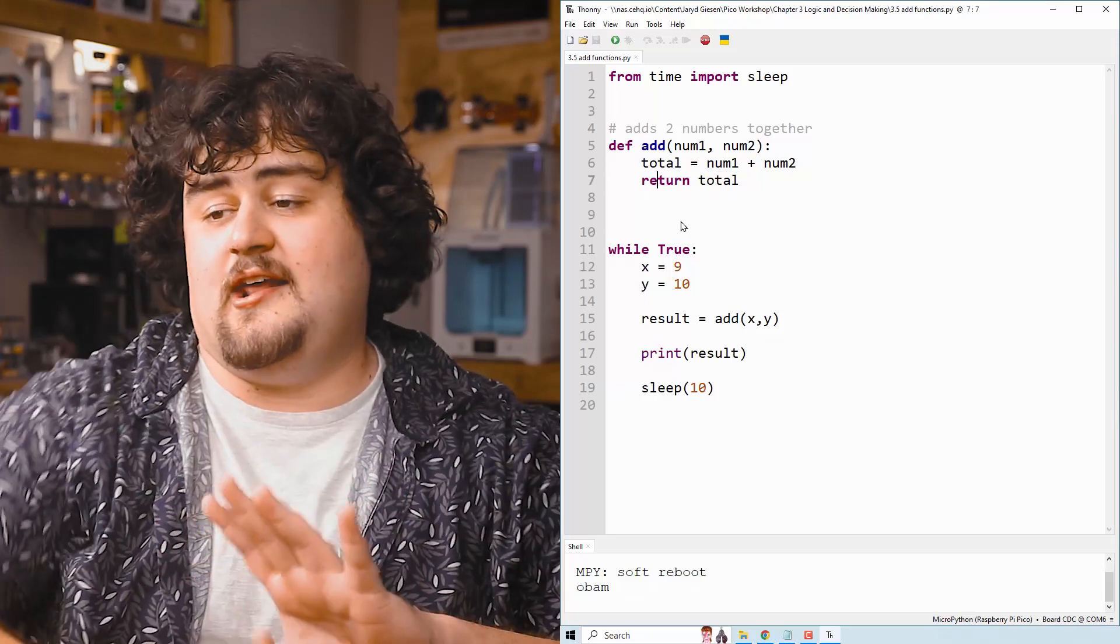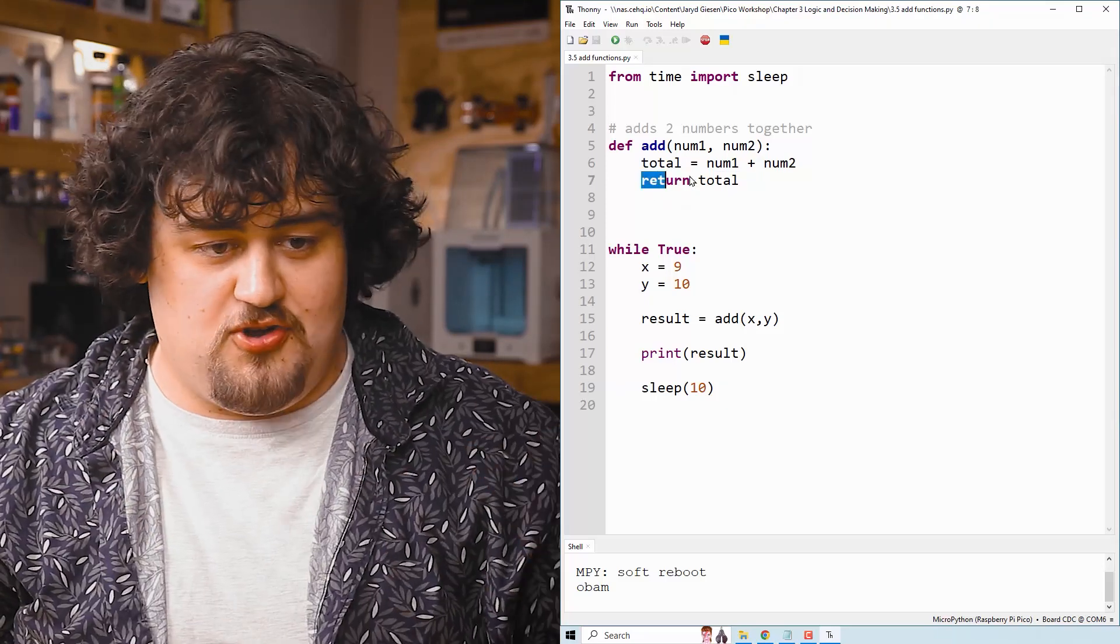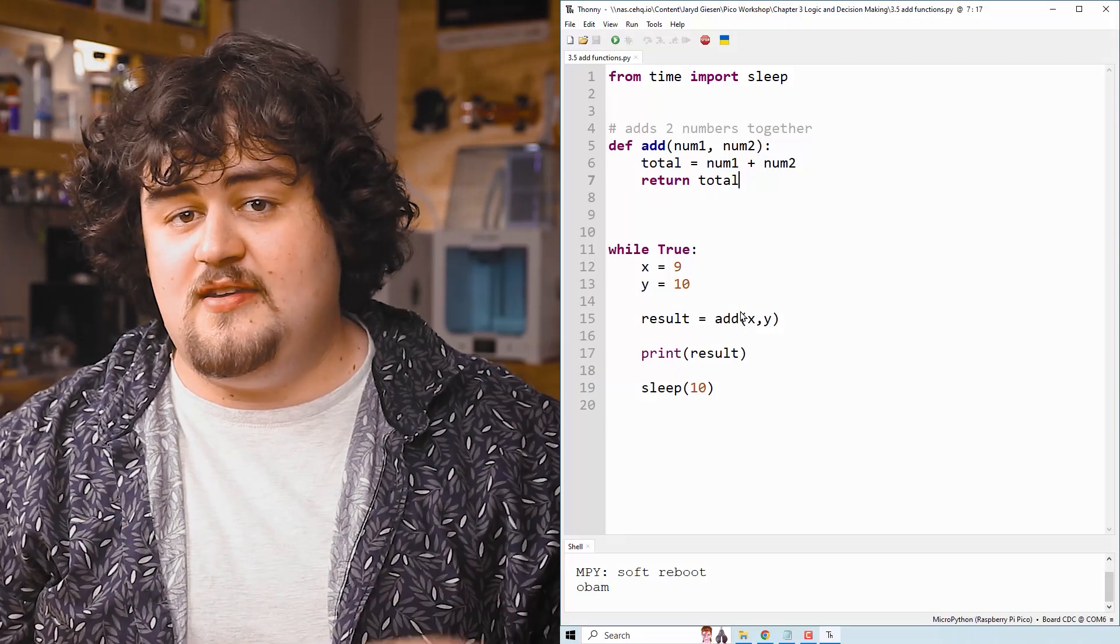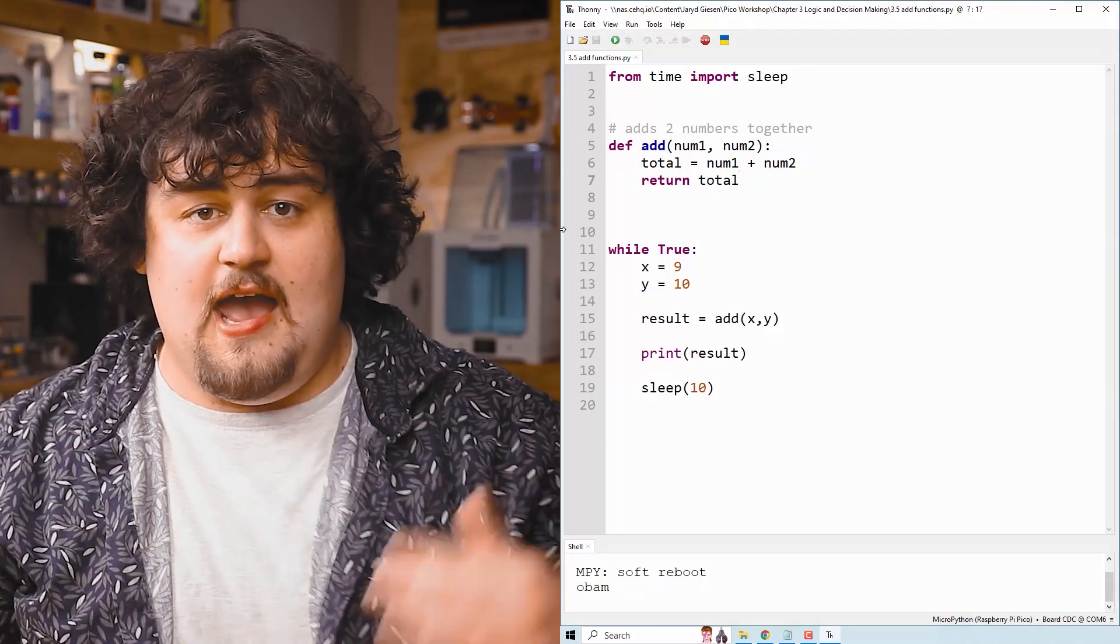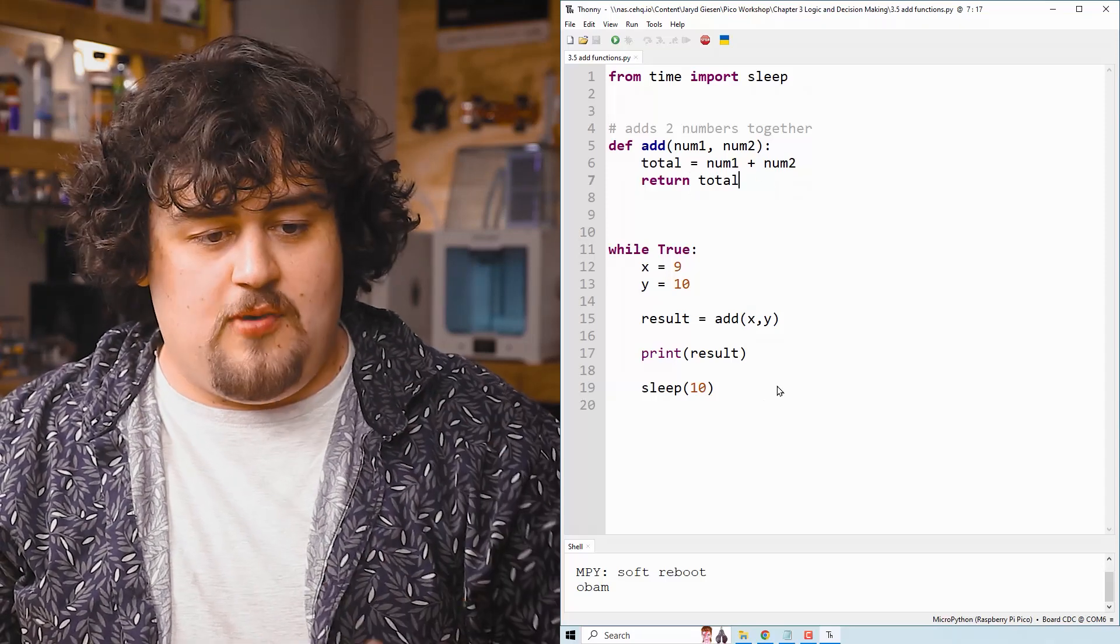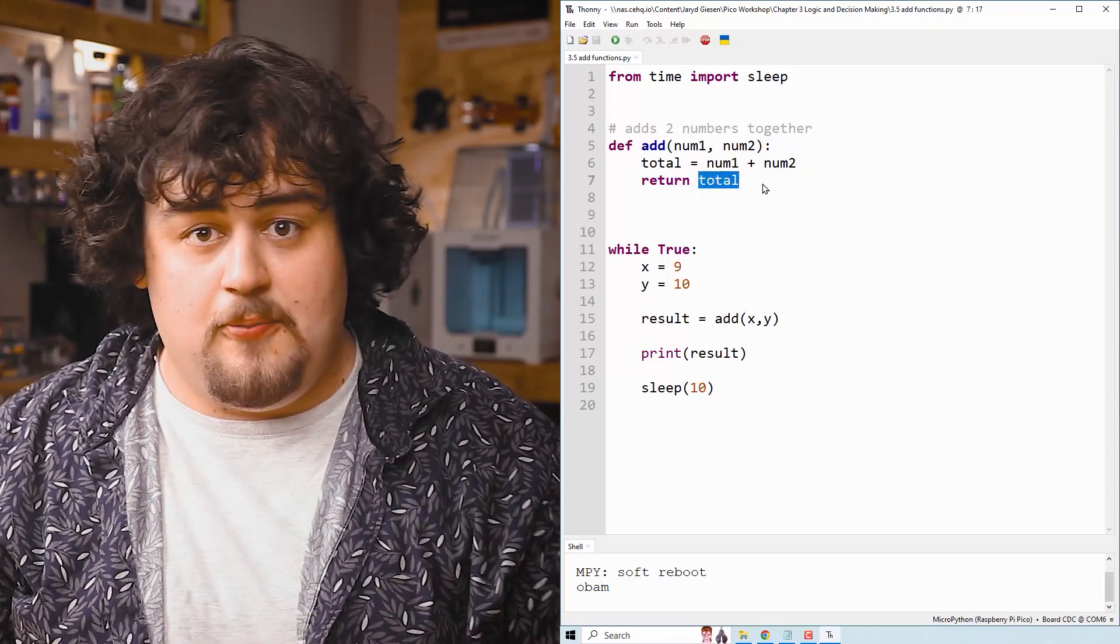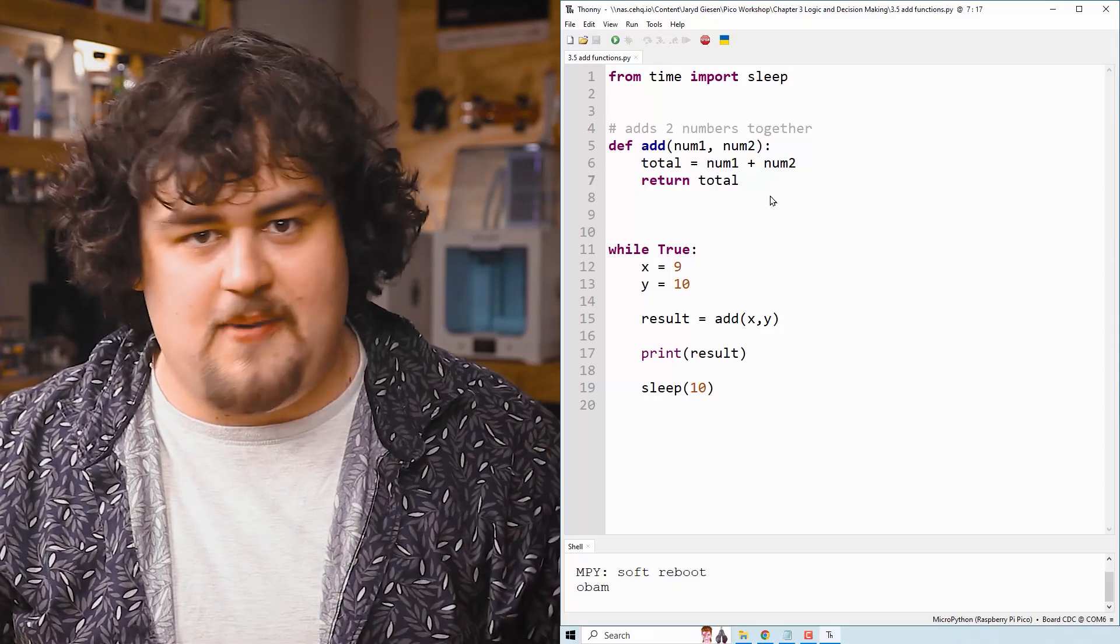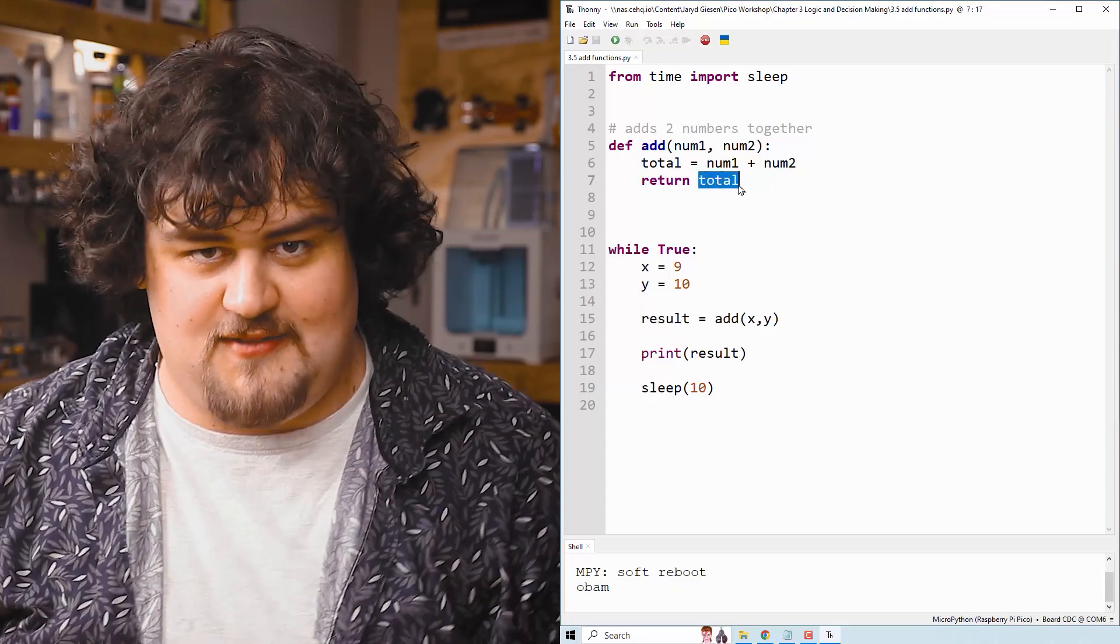And then this return here is very special. It's how we get data out of a function. So here I say return total. And what this does is that it immediately ends the function and sends total back to where we called the function initially. And whatever you put in this return line here is what is returned back. So result will be equal to total in this case.